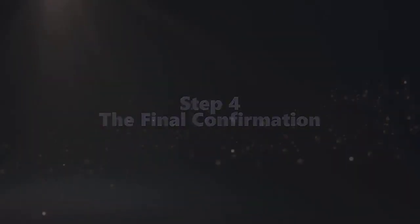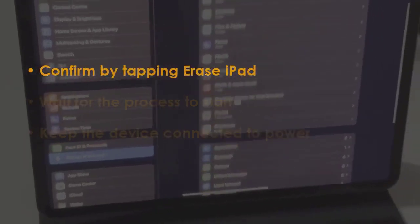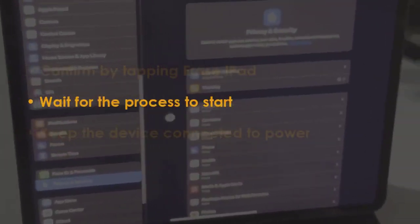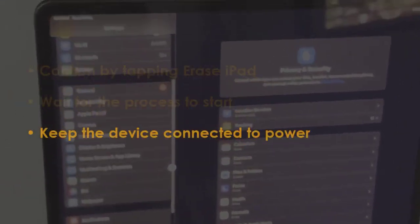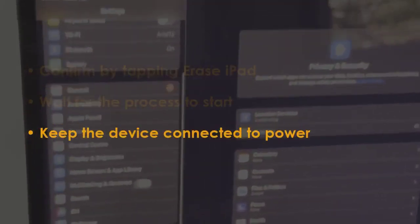Confirm by selecting Erase iPad. Let the procedure begin and keep your device plugged in.